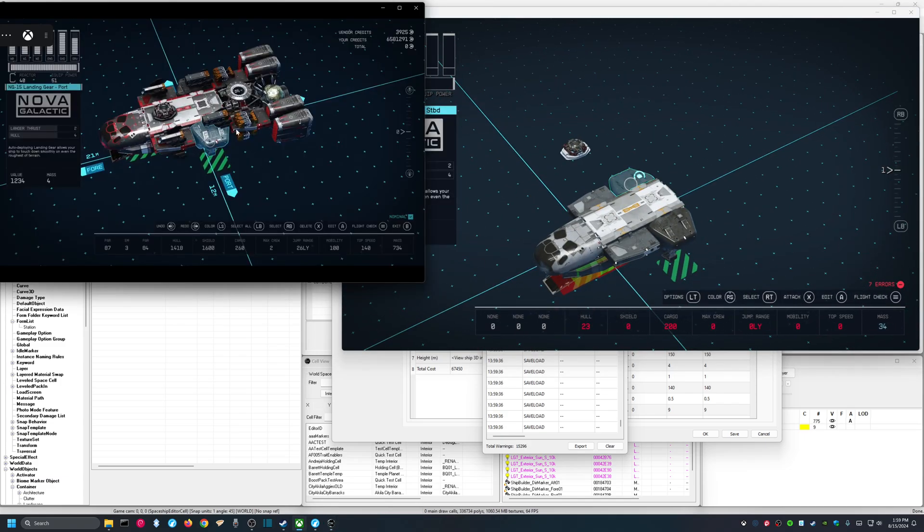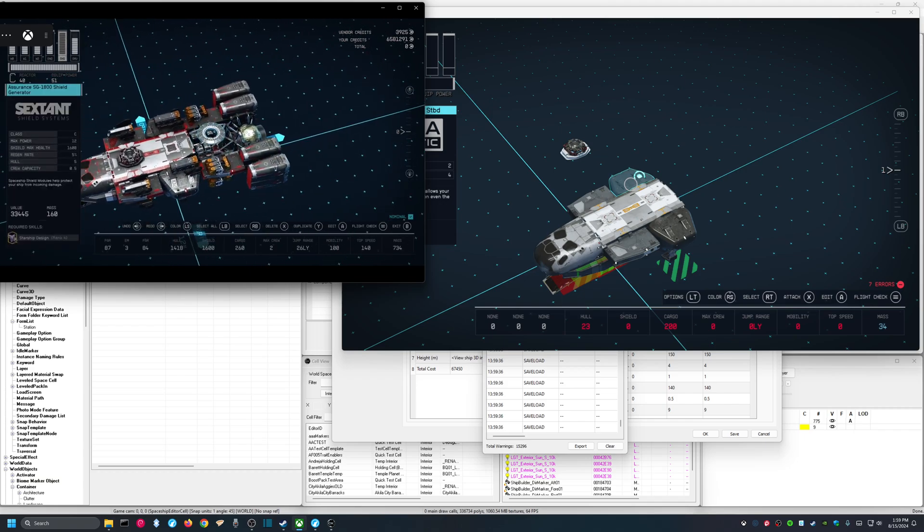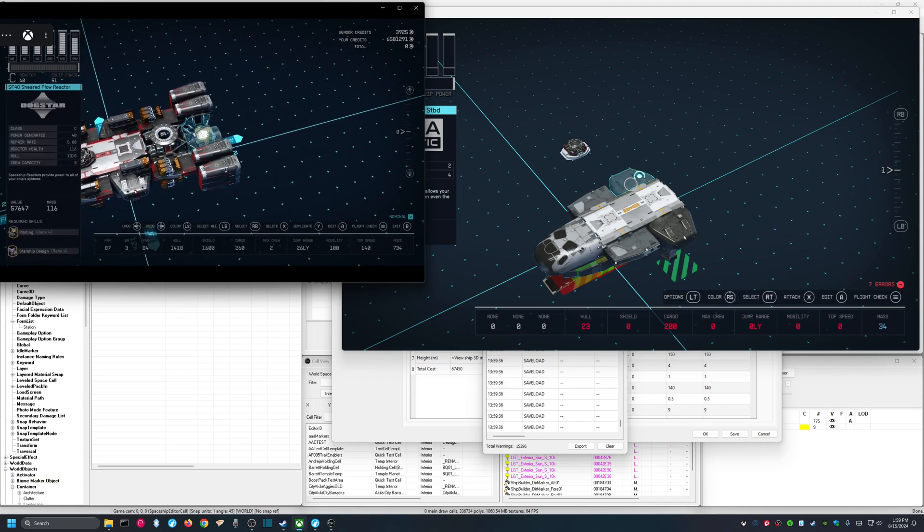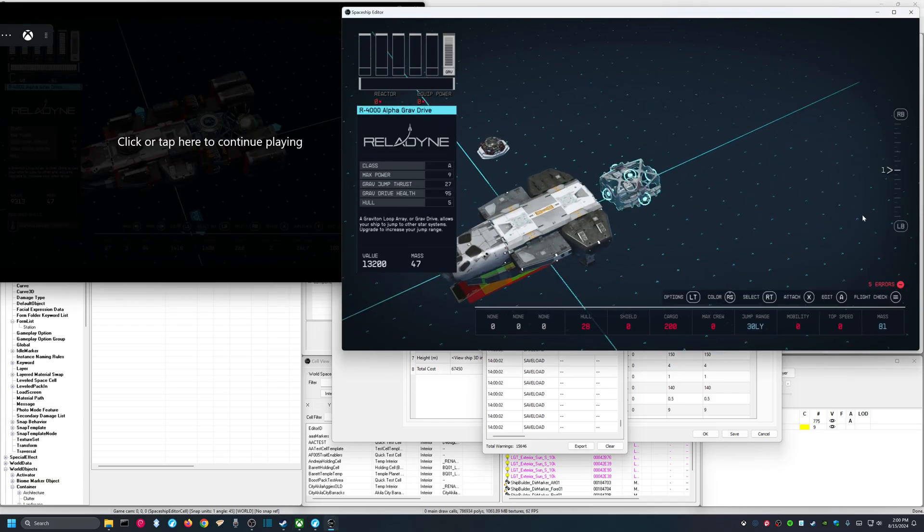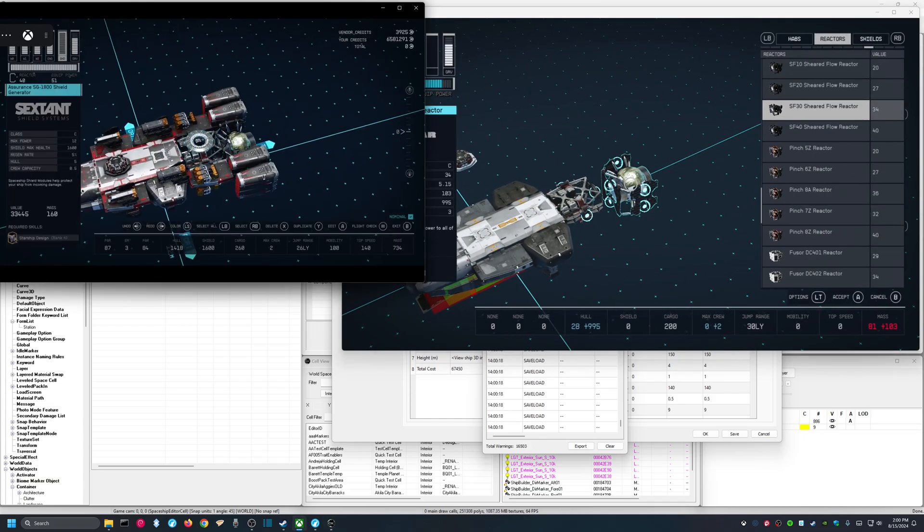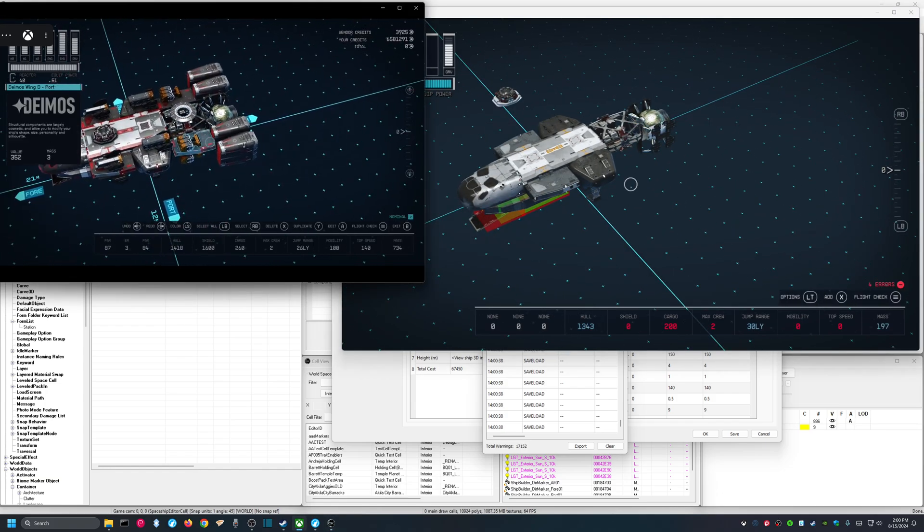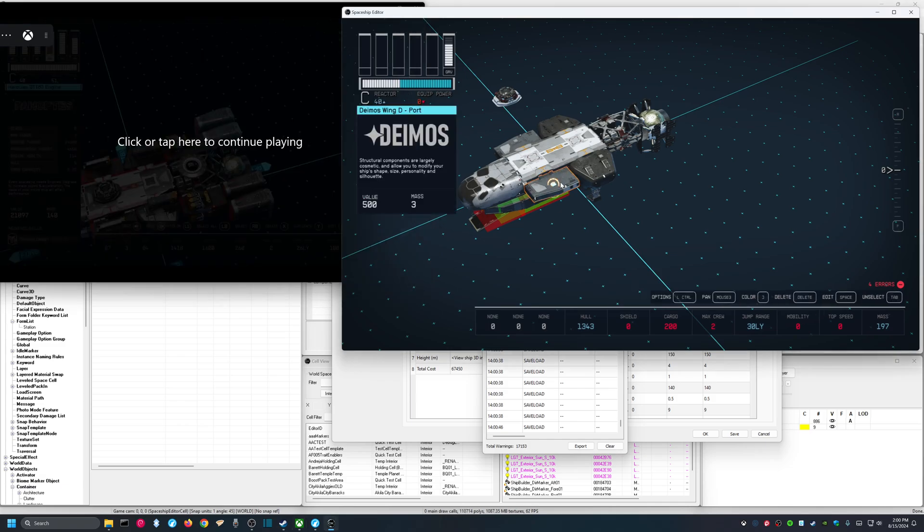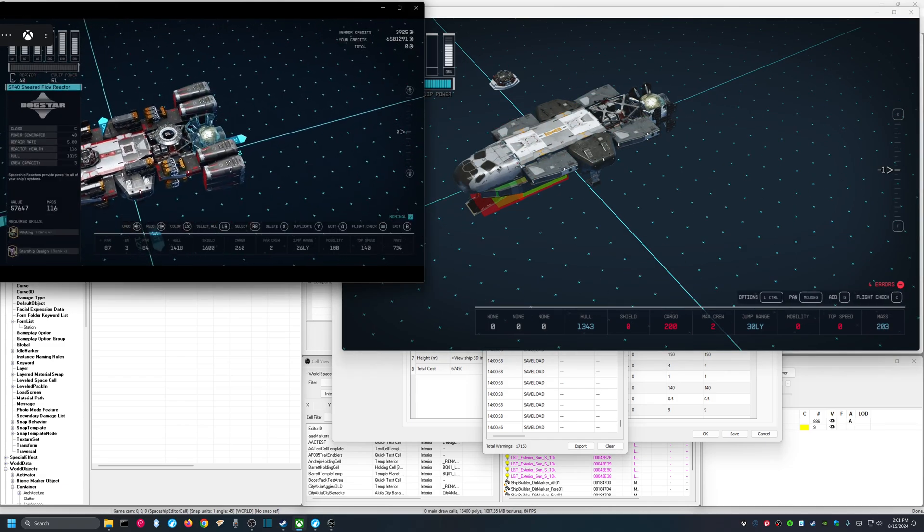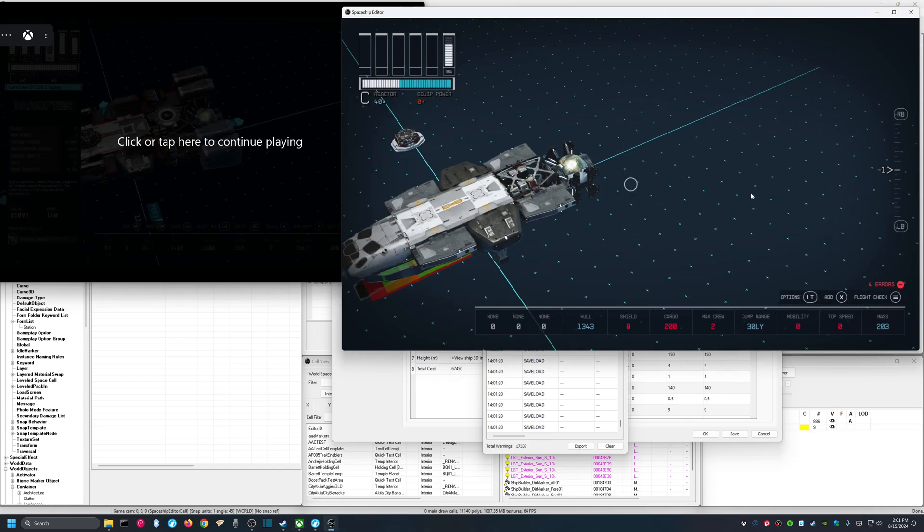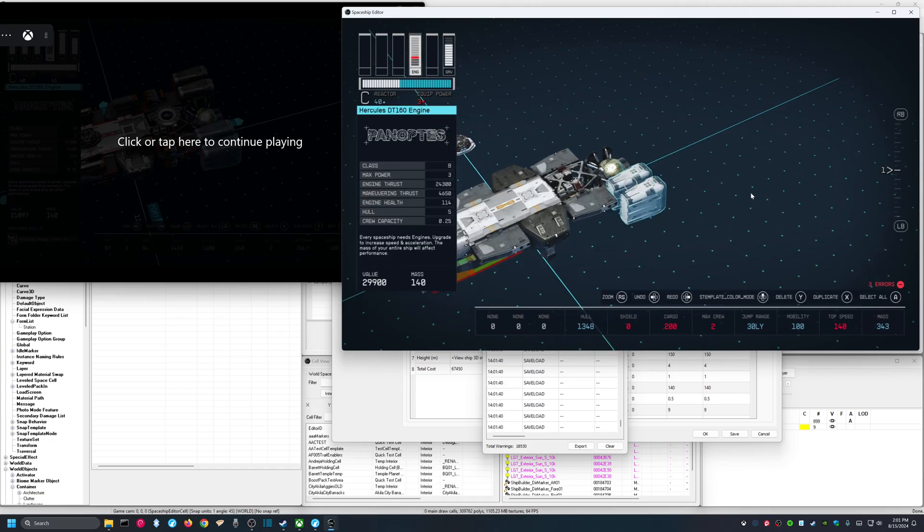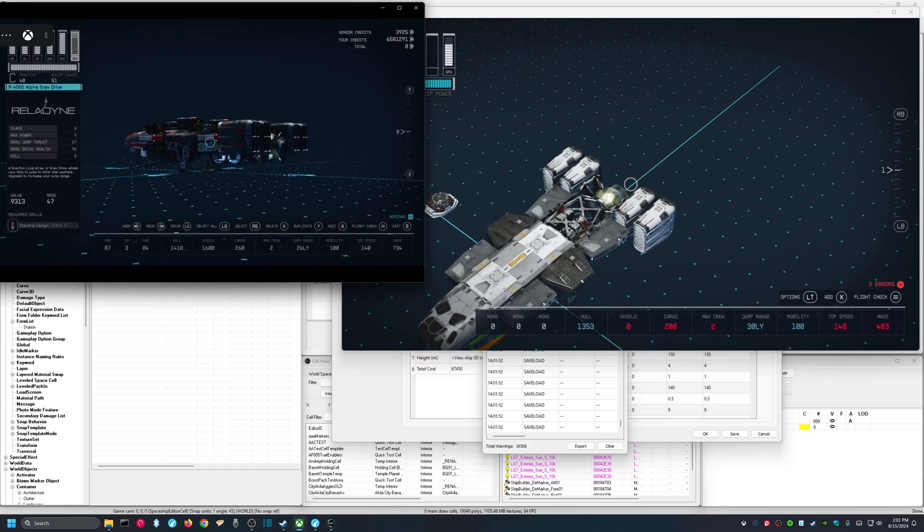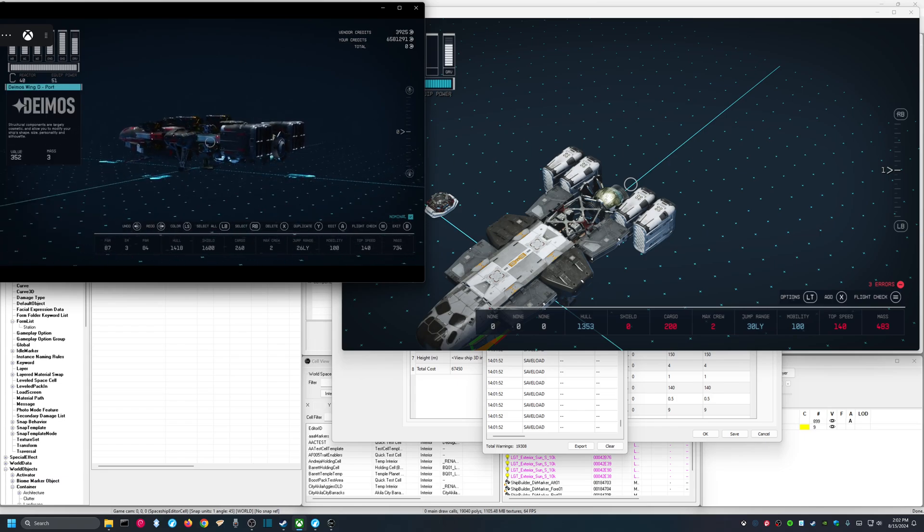All right, now we have R-4000 and SV-40 sheared flow. Next, Deimos Wing D port and starboard. My engines are Hercules DT-160. All right, there are my engines. We are almost there with this ship. Look at that.